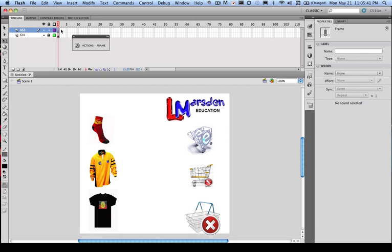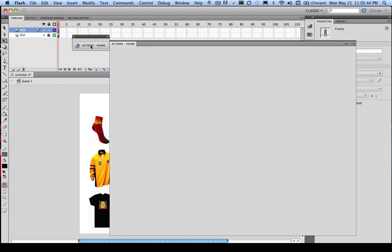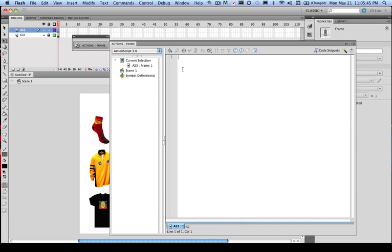So in this case here, we've actually got an AS3 layer, so I'm going to move in, and the first thing I'm going to do is put a stop marker into the project. You may also want to put your developer comments.